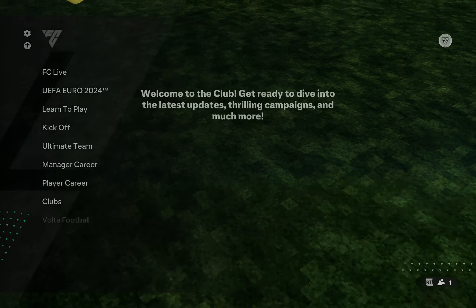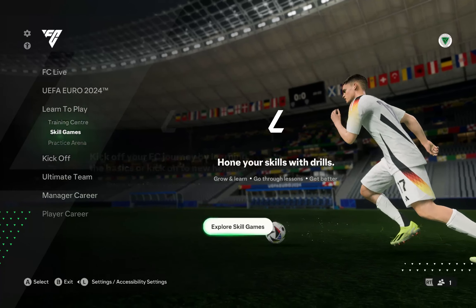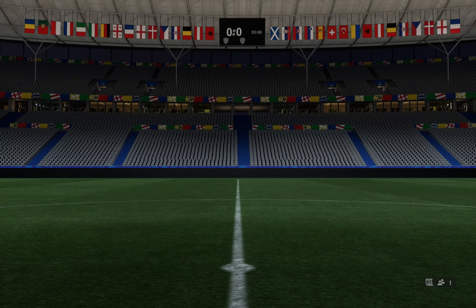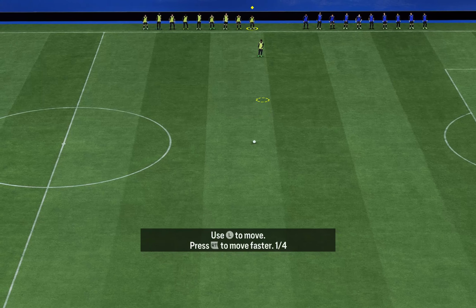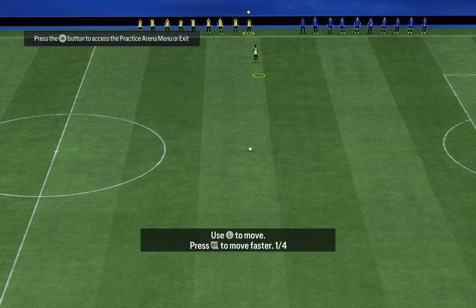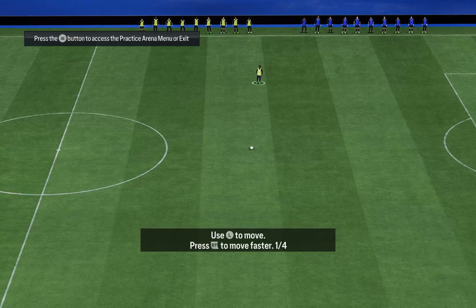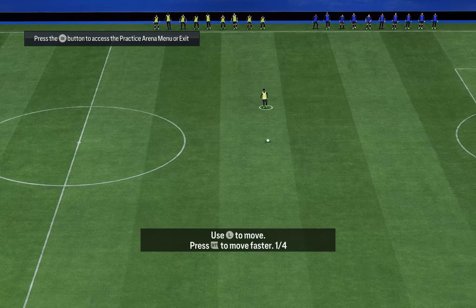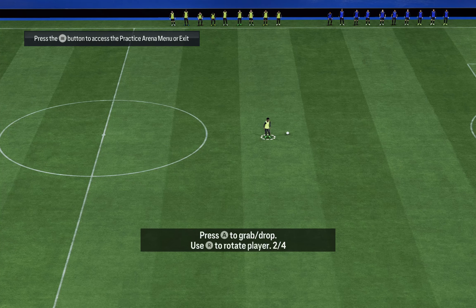Once you've selected your favorite team, go on Learn to Play and then go on the Practice Arena. Once inside, you can see you have nine different players from your favorite team that you can select to play with, and also to change the players.